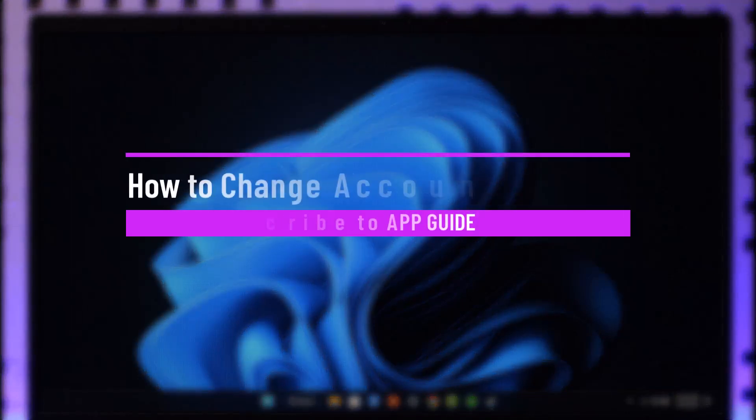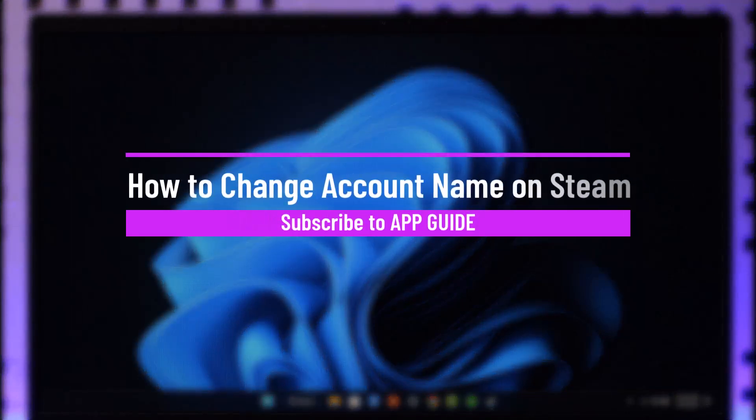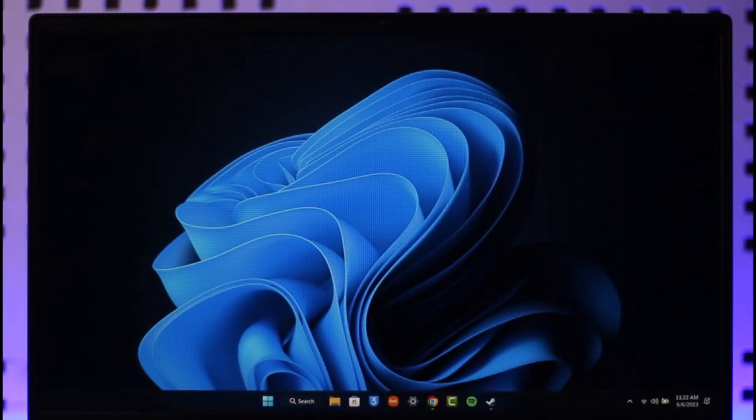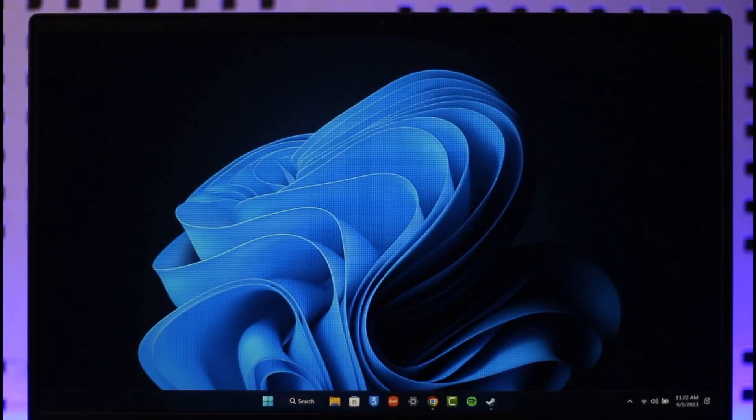How to change your account name on Steam. Hi everyone, welcome back to the channel. In today's video, I'll simply guide you through the process on how you can change your account name on Steam. So just make sure to watch the video till the end.